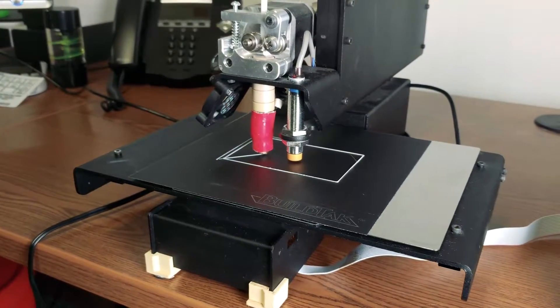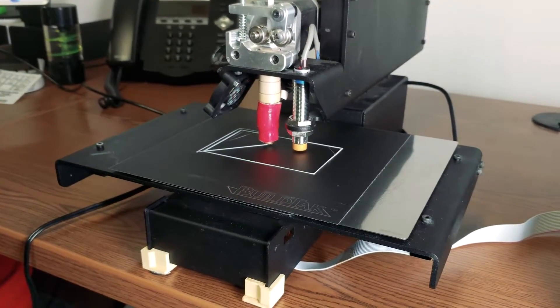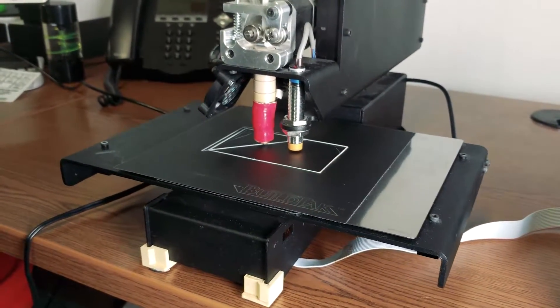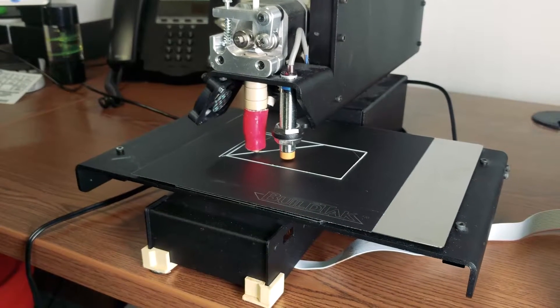And that's the build tack flex plate system installation for the PrinterBot. Thanks guys and happy printing.